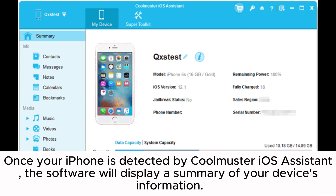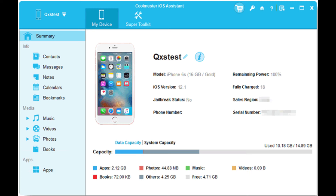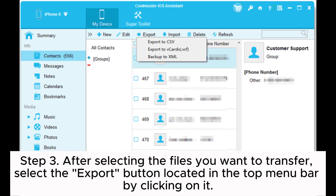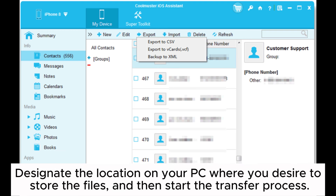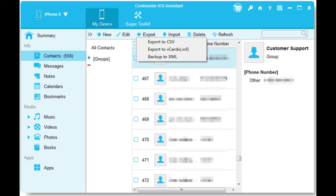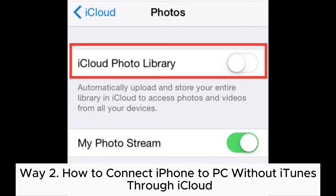the software will display a summary of your device's information. Step three: after selecting the files you want to transfer, select the Export button located in the top menu bar by clicking on it. Designate the location on your PC where you desire to store the files and then start the transfer process.